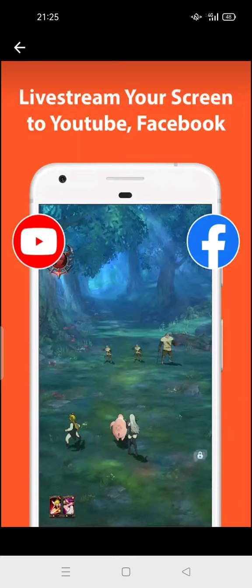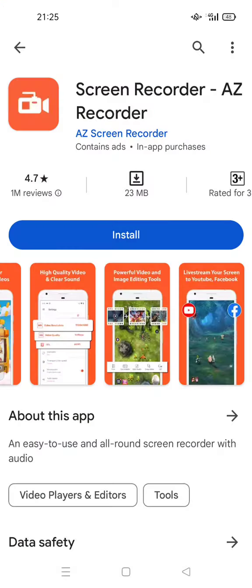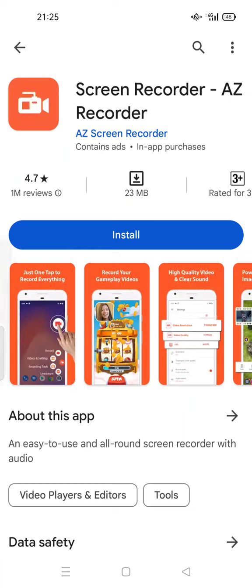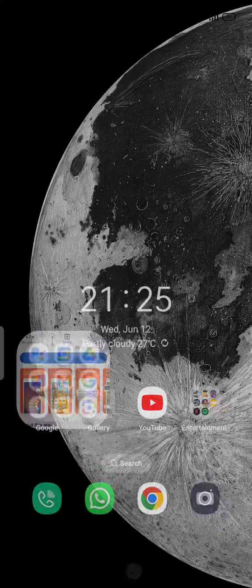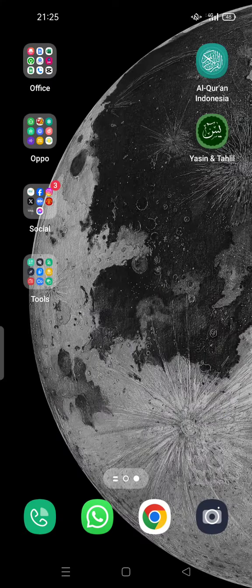After you install it, use it to record your video reaction on YouTube or another source. After that, save the recording and the reaction video you made. Once you have both videos downloaded, you can combine them using the InShot app.